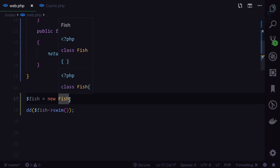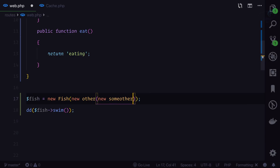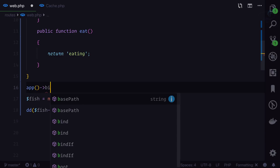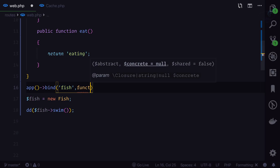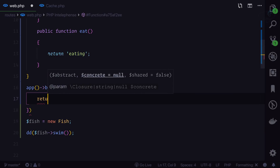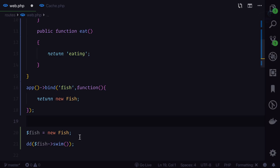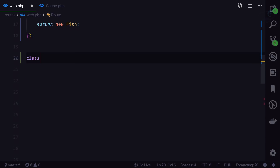This Fish class doesn't have any dependencies so it looks clean, but when we have lots of dependencies — like one class requiring another, which requires another — it becomes painful. So what I'm going to do is bind Fish to our container: 'app->bind('fish', function() { return new Fish(); })'. Now let's create our own facade.